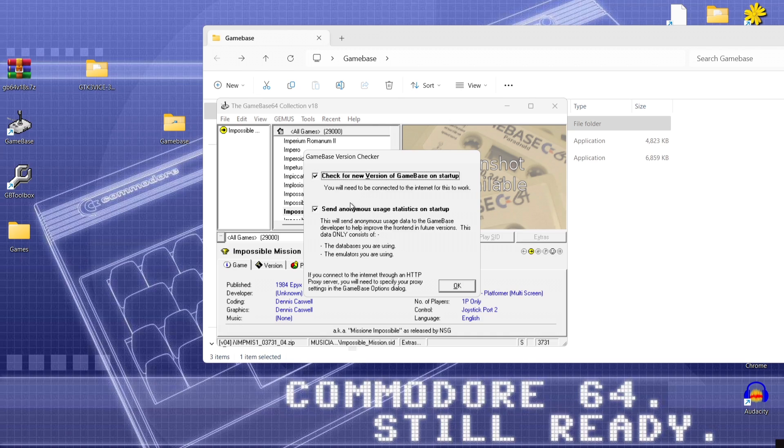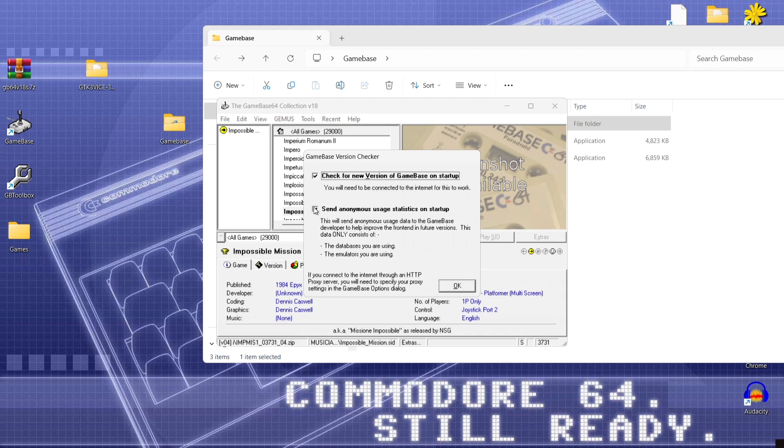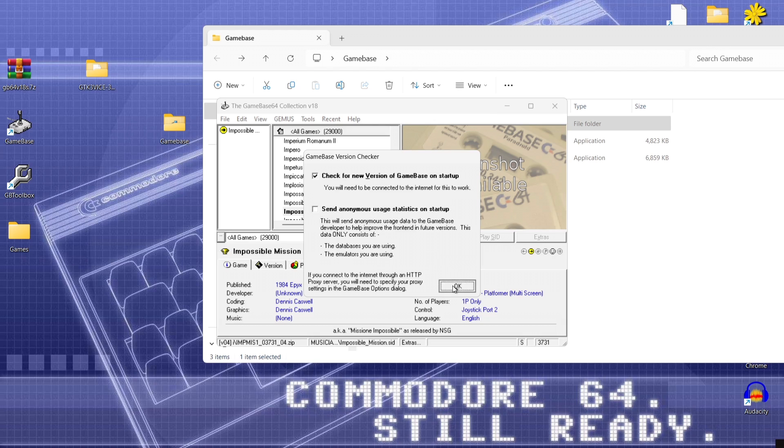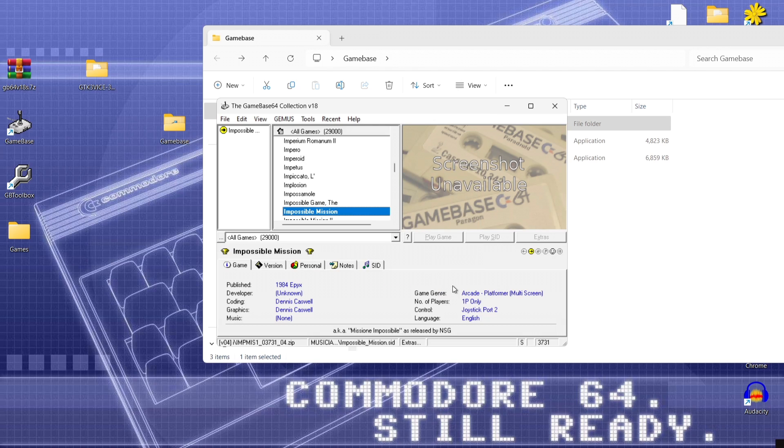Now next thing you're going to see after this is just make sure you leave this one checked. This just searches on every time you open up game base that it searches for a new version. So totally recommend leaving this one to checked. And the next part send anonymous usage statistics on startup. I'm going to personally press no on this or uncheck it press ok.